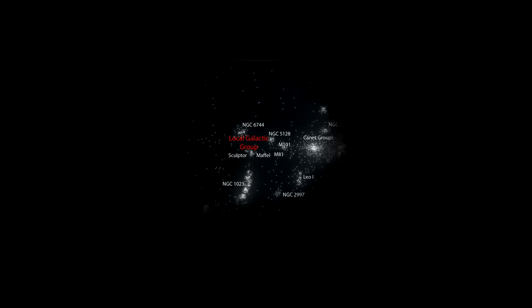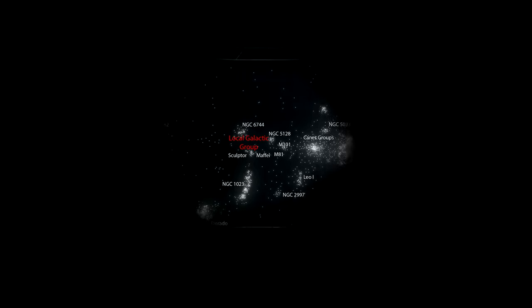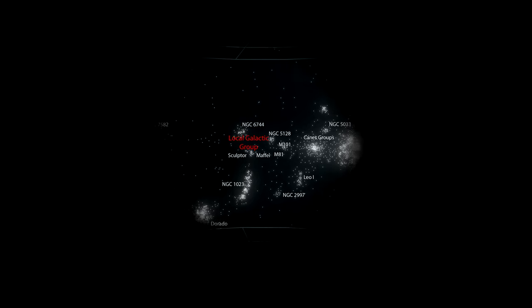The Virgo Supercluster, also known as the Local Supercluster, is 110 million light-years in diameter.